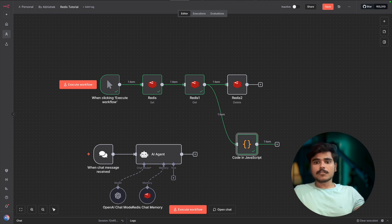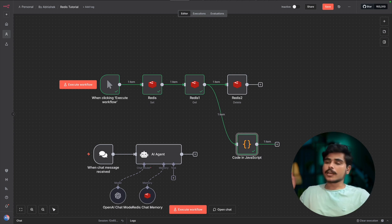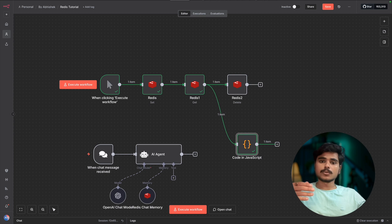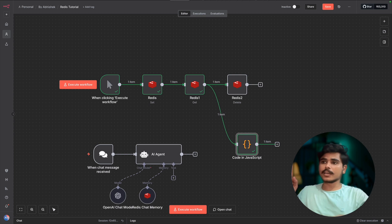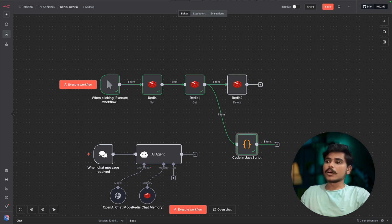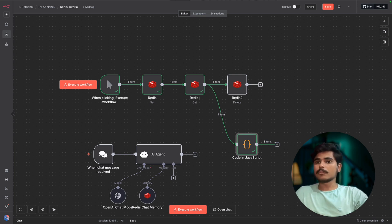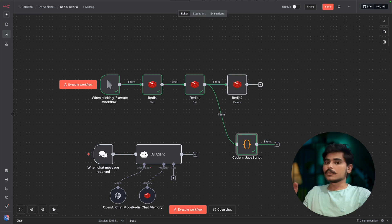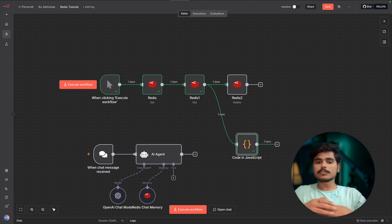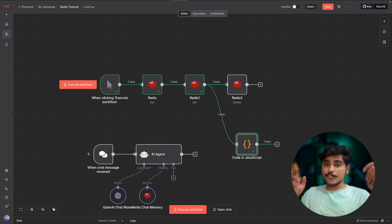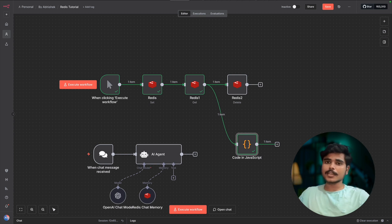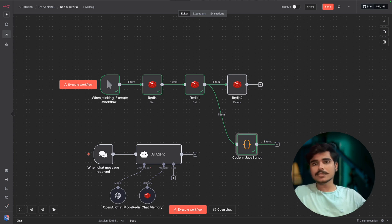So that was Redis in n8n - simple, powerful, and completely free to start. You can add it in your automations and power up your AI agents. I am going to attach the complete workflow along with this code to transform in the descriptions below. Be sure to check it out. And if you found this helpful, please like and subscribe and comment below what you want to see next. Till then, see you.